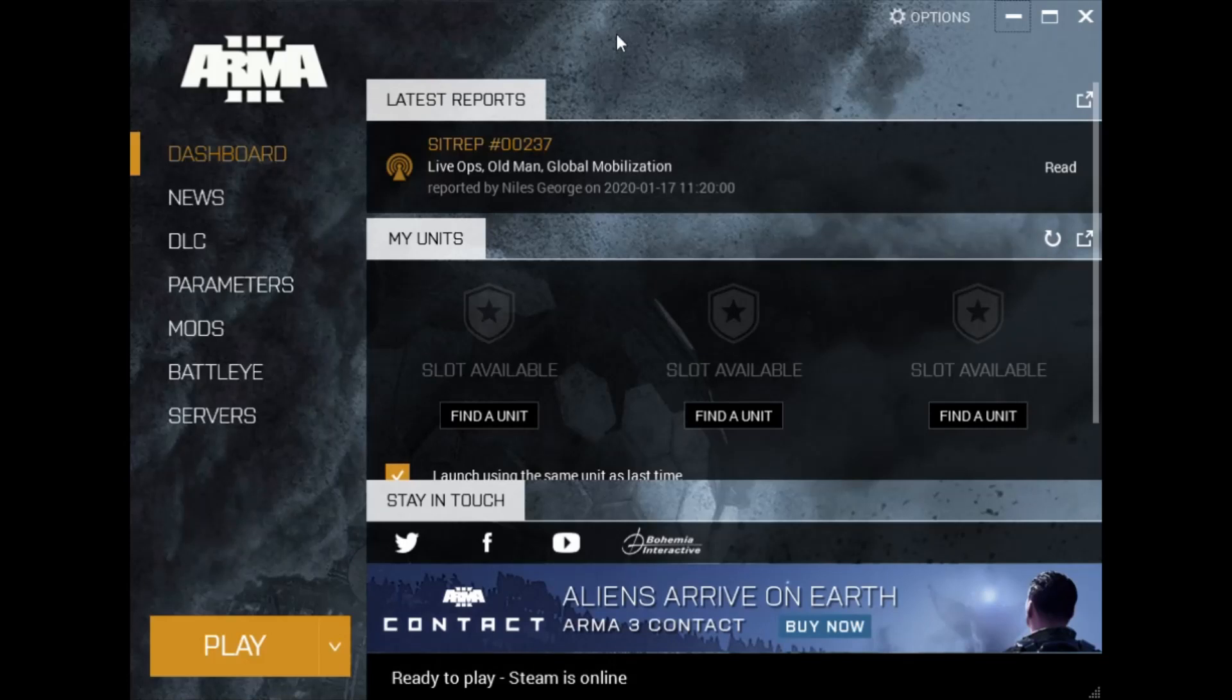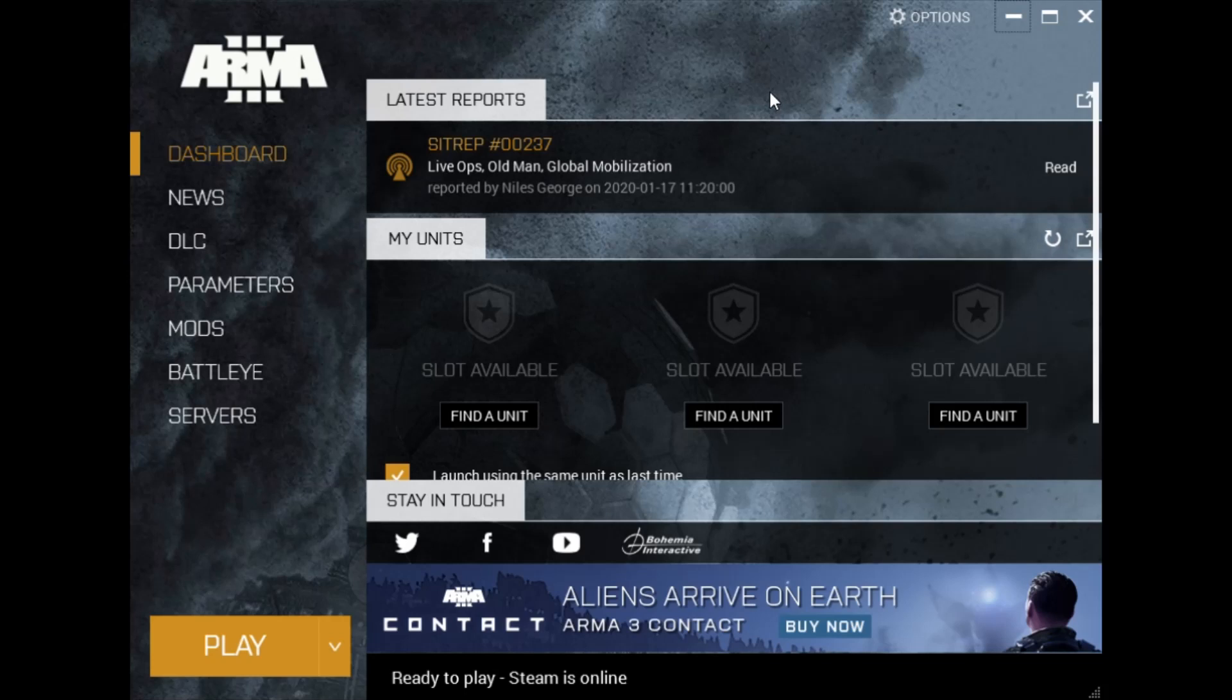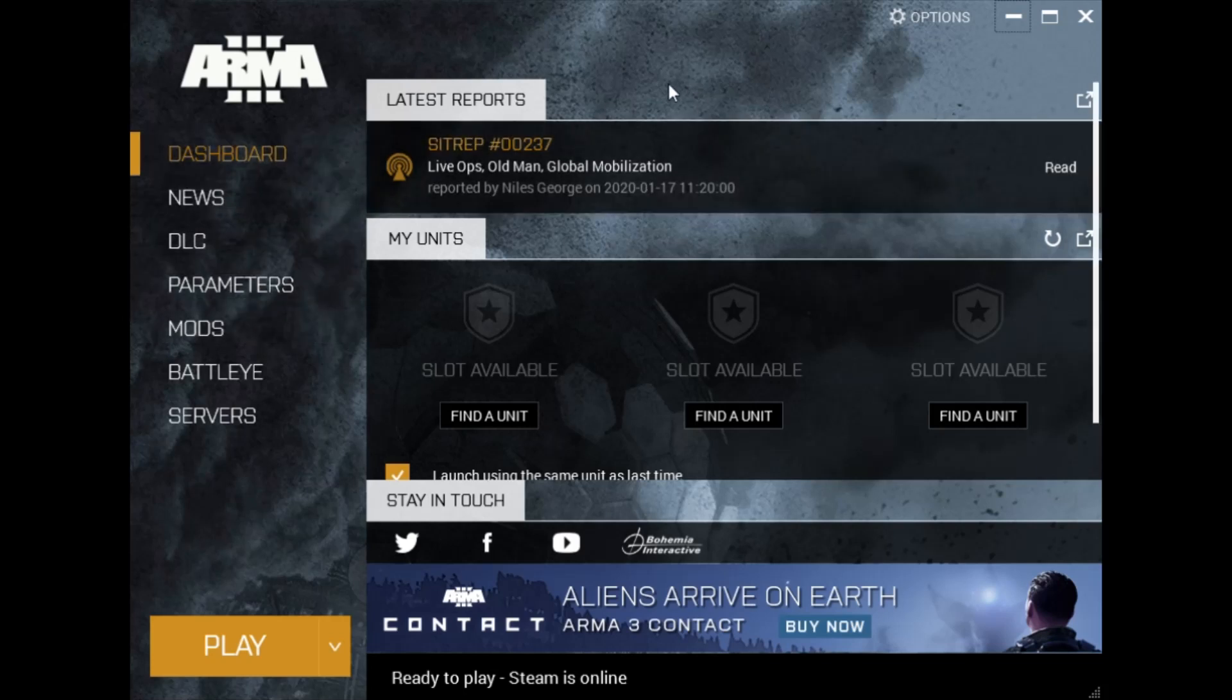Hey guys, in this video I'm going to show you how to increase your overall FPS and remove any stuttering you might have on Arma 3. To start off, we're going to be in the Arma 3 launcher.